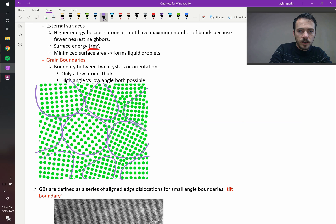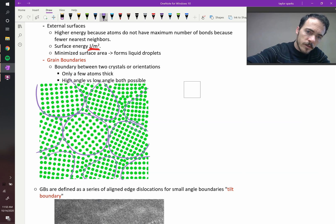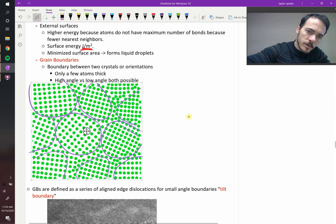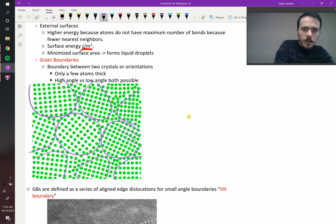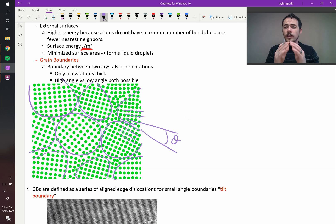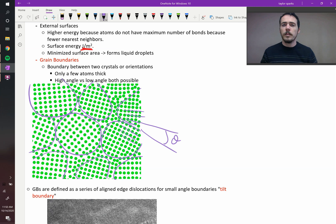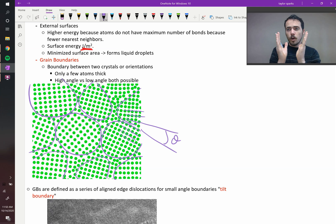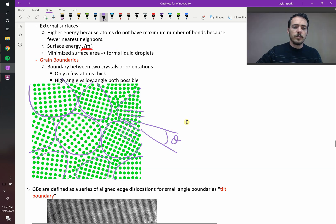For example, here, if we line up these ones, these ones are lined up this way, these ones are lined up that way. So we could literally extend these out and we could plot the angle between them. If that's a large angle, it's a high angle grain boundary. If it's a low angle, then it would be a low angle grain boundary.